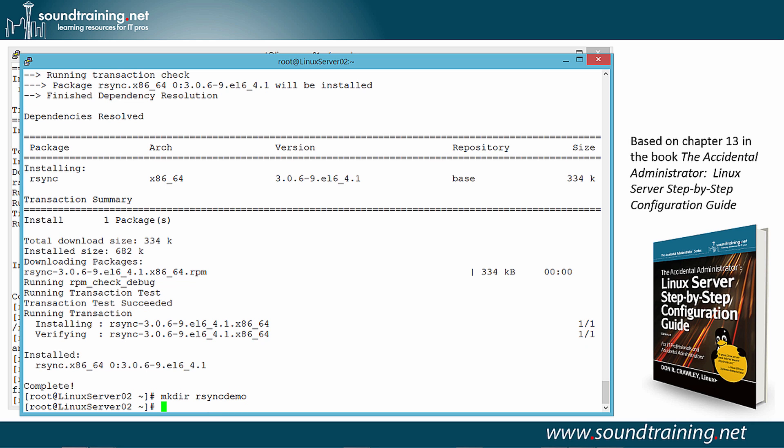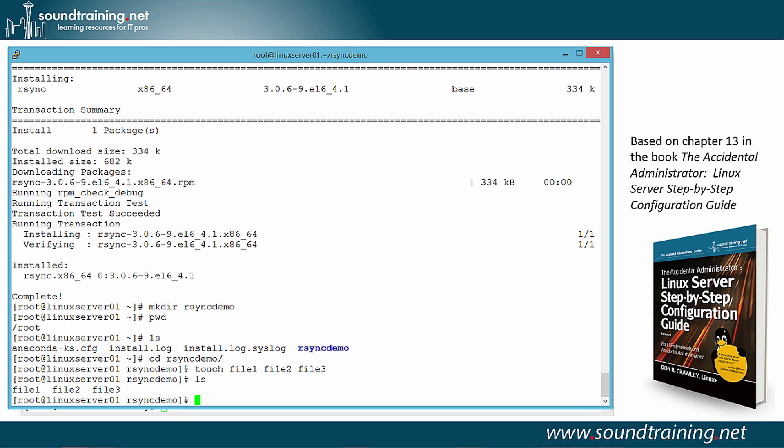You don't need to call it R-Sync demo. You could use an existing directory. You could create a directory with your own name, whatever you want to do. But you do have to have a target directory for the synchronization to work. Now let's go back to the server, Linux Server 01, and try an R-Sync command.